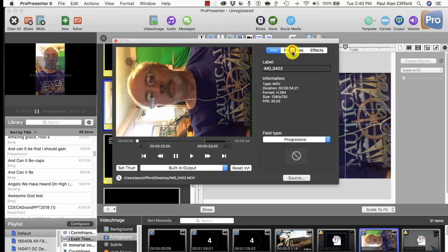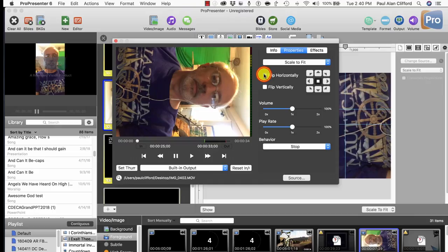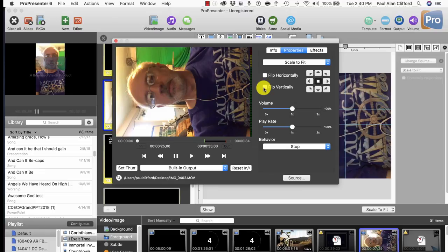Well, I could flip horizontally, but that only does that. I could flip vertically, but that only does that. So what I really need to do is turn it 90 degrees. So that doesn't work in the foreground.